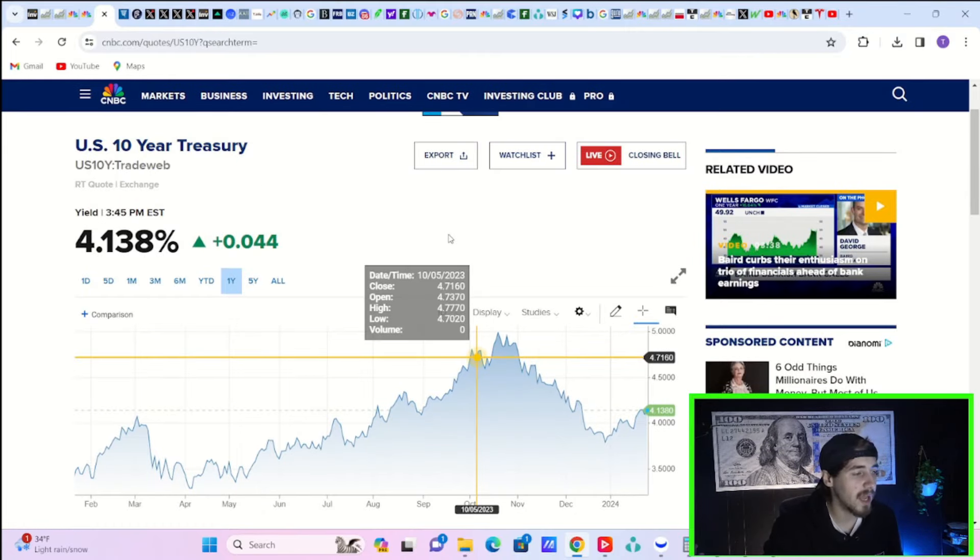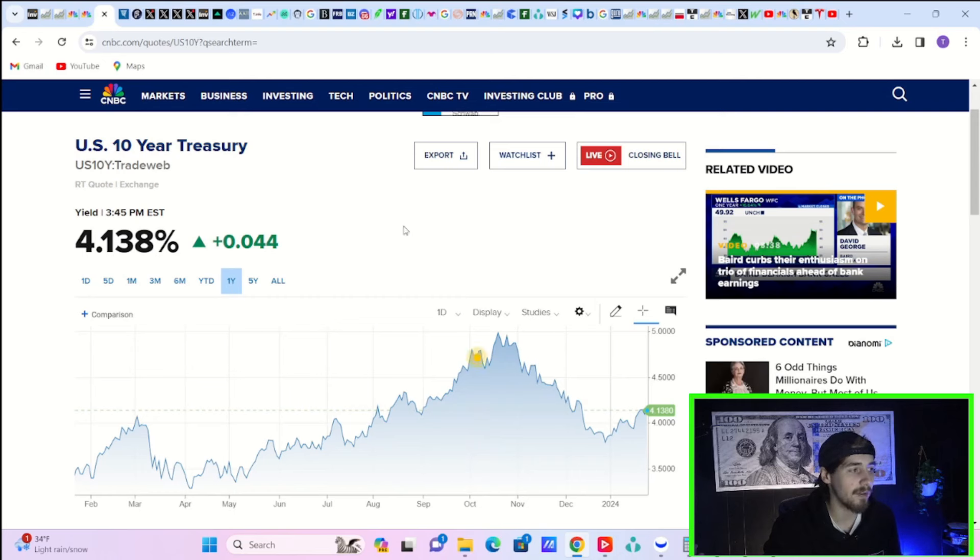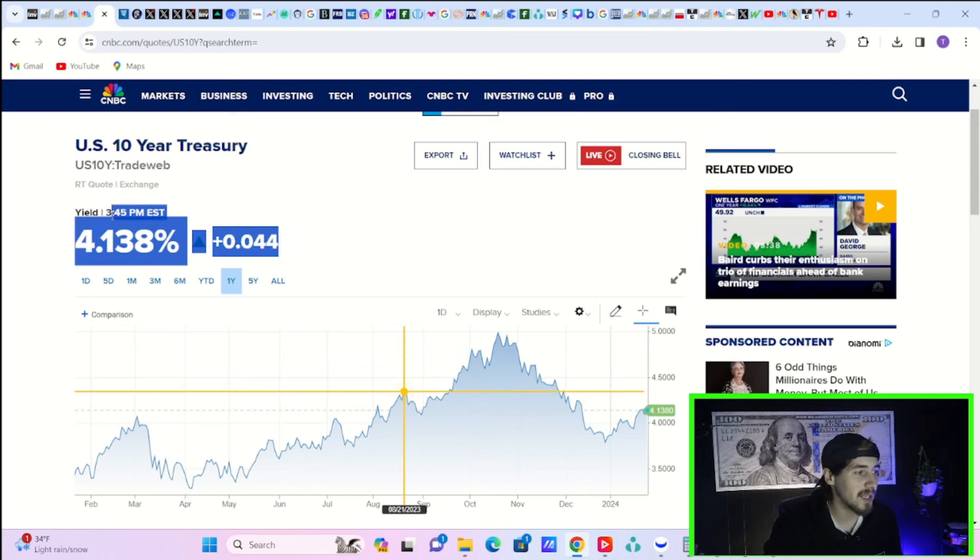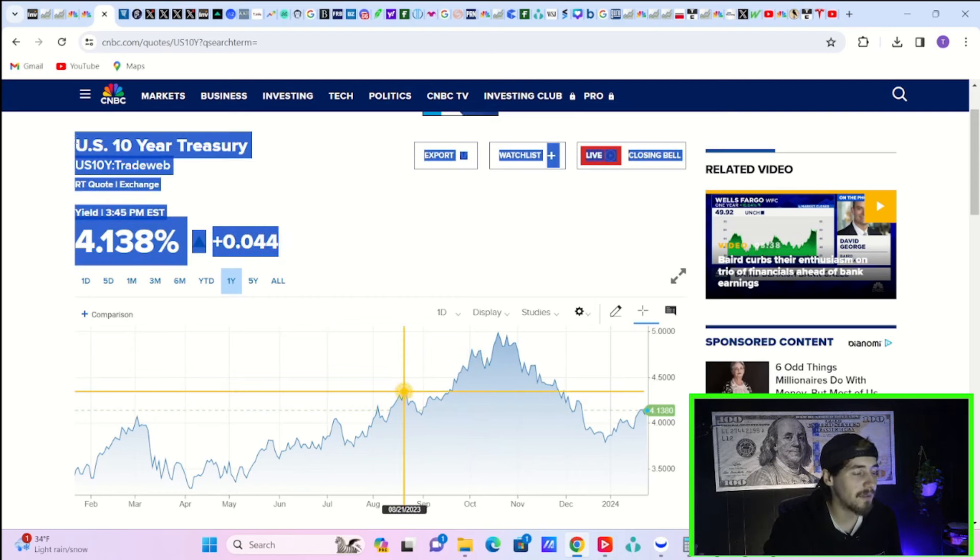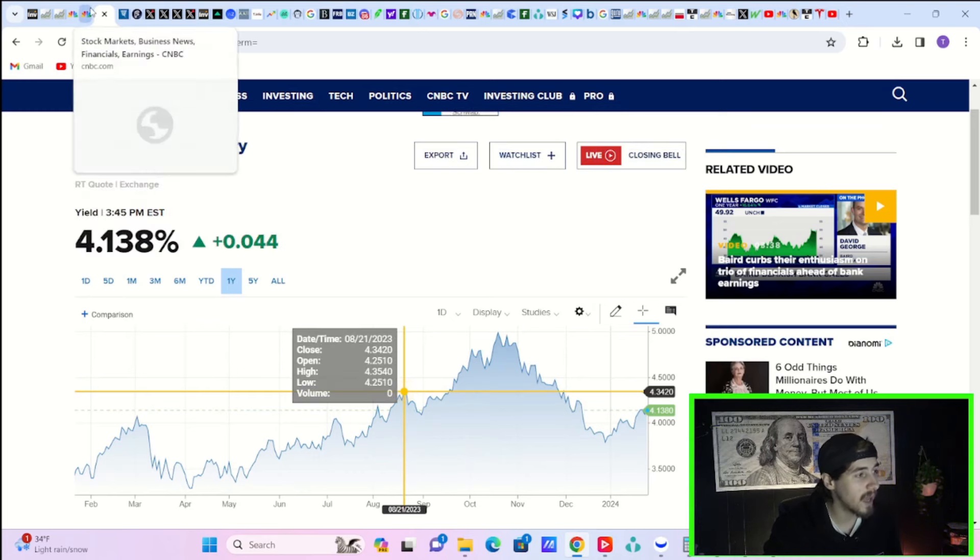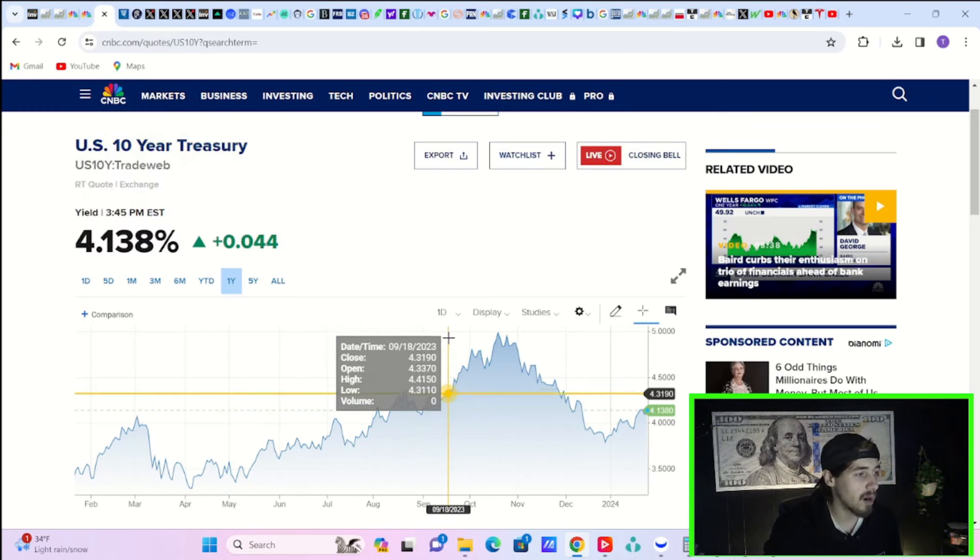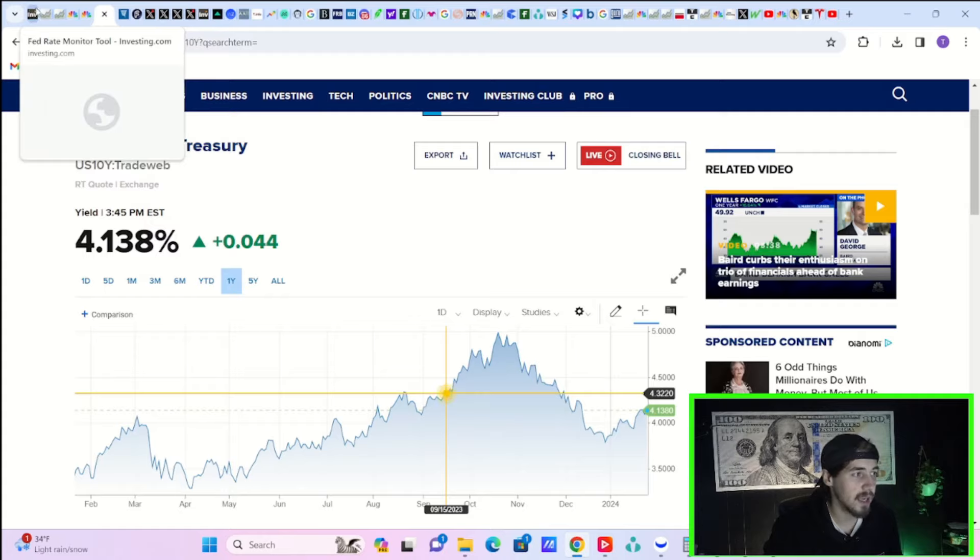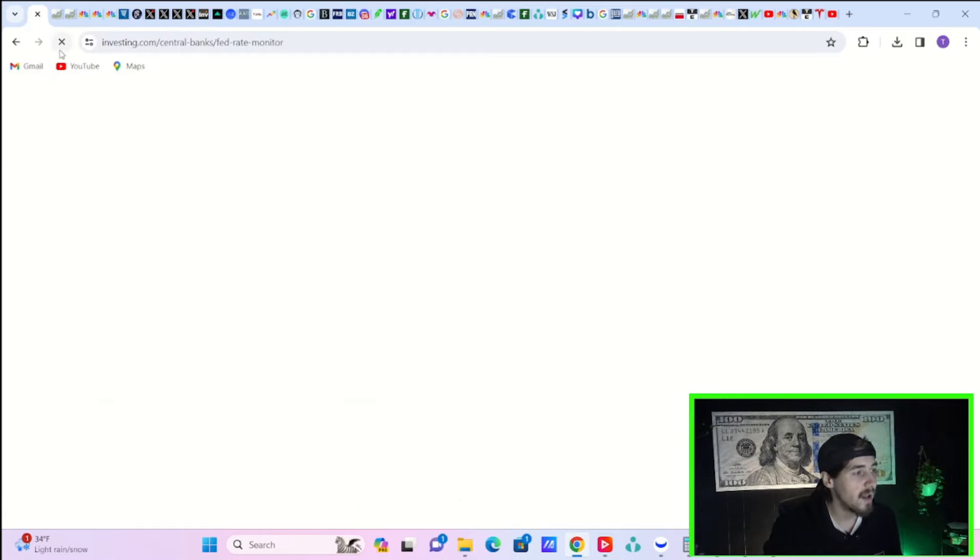As far as your 10-year treasury yield today, that is up about four and a half basis points. So that's obviously not doing stocks any favors today, but some stocks are doing okay, regardless of a slight rise in 10-year treasury yields.